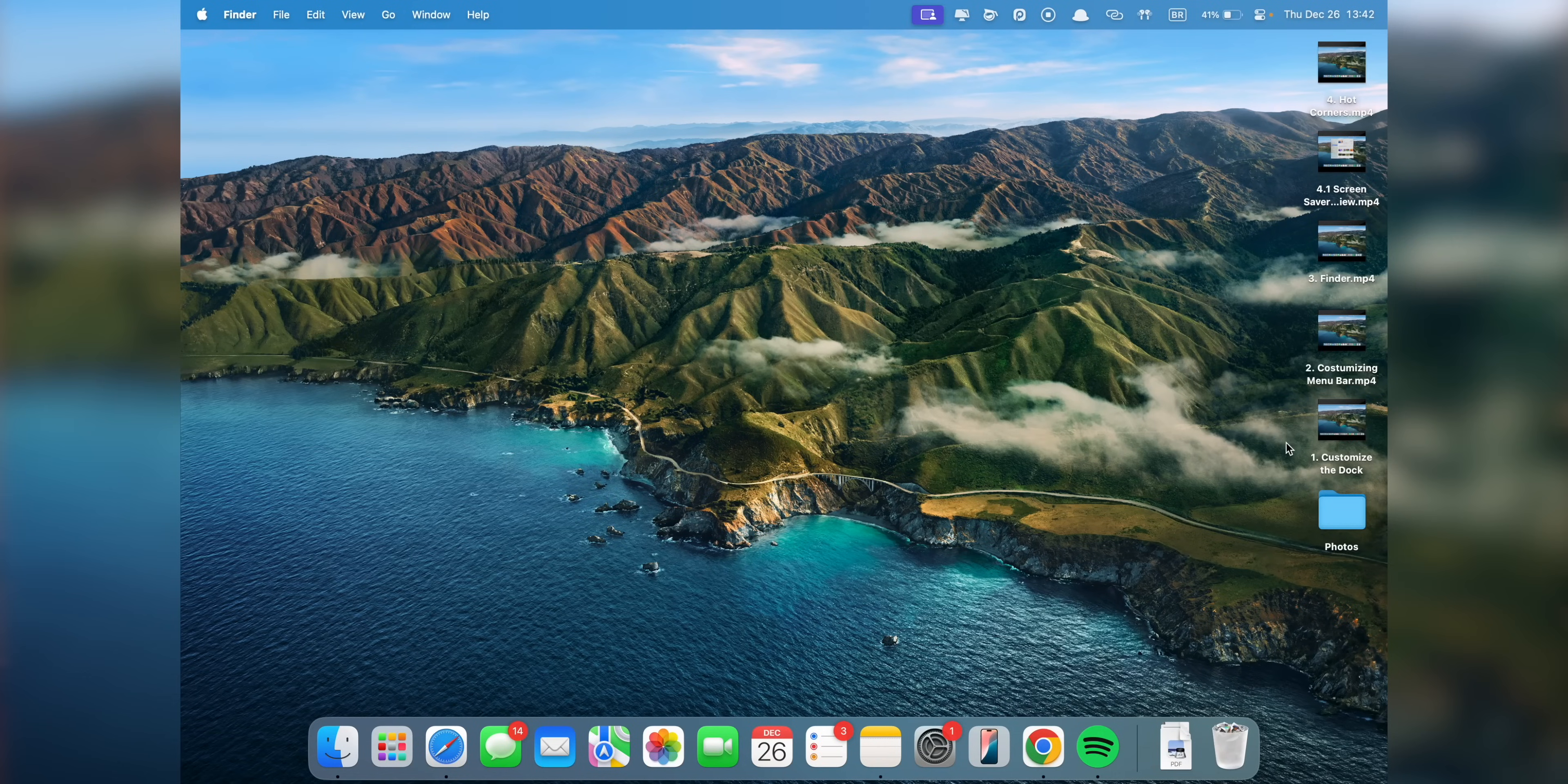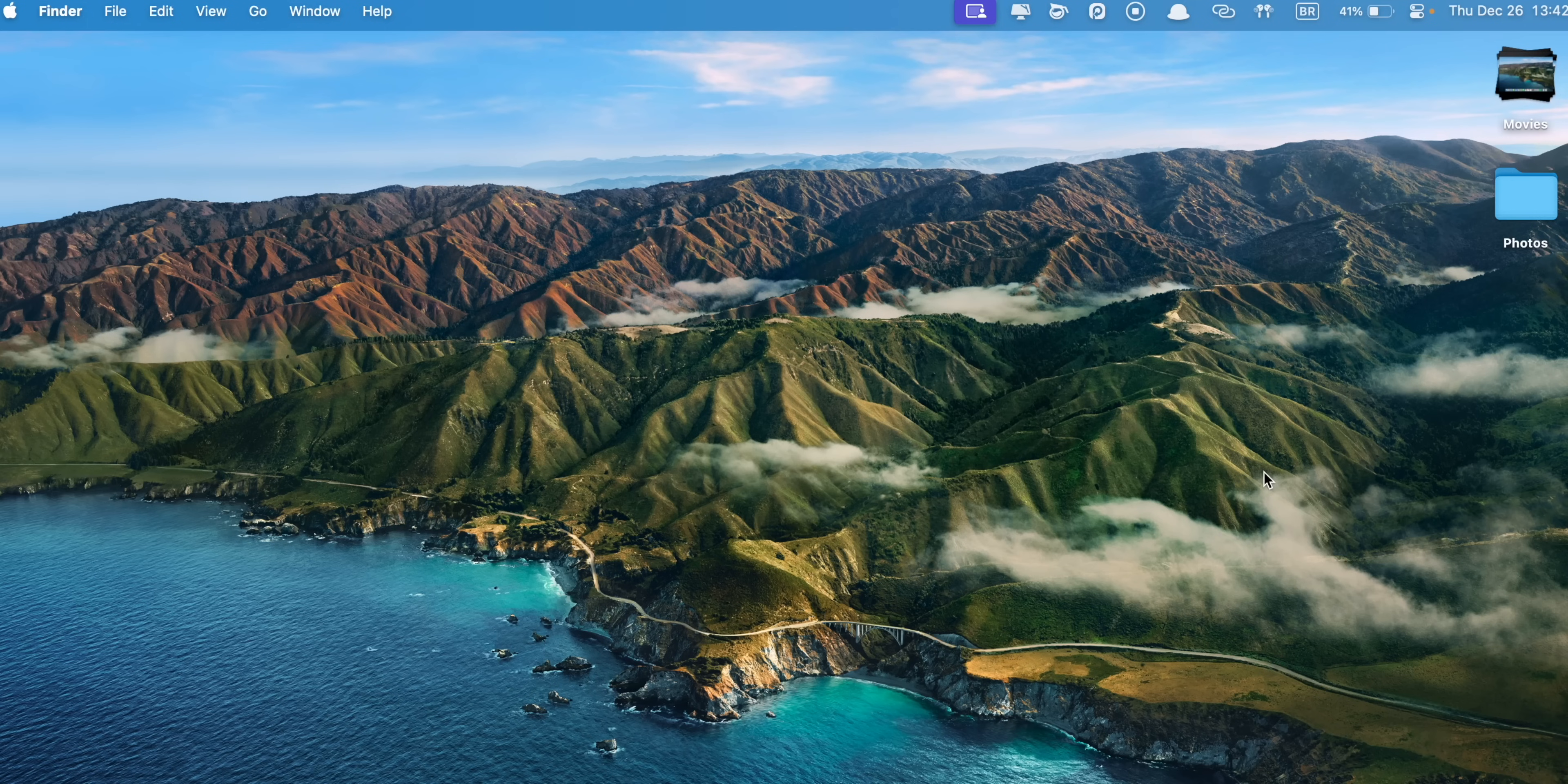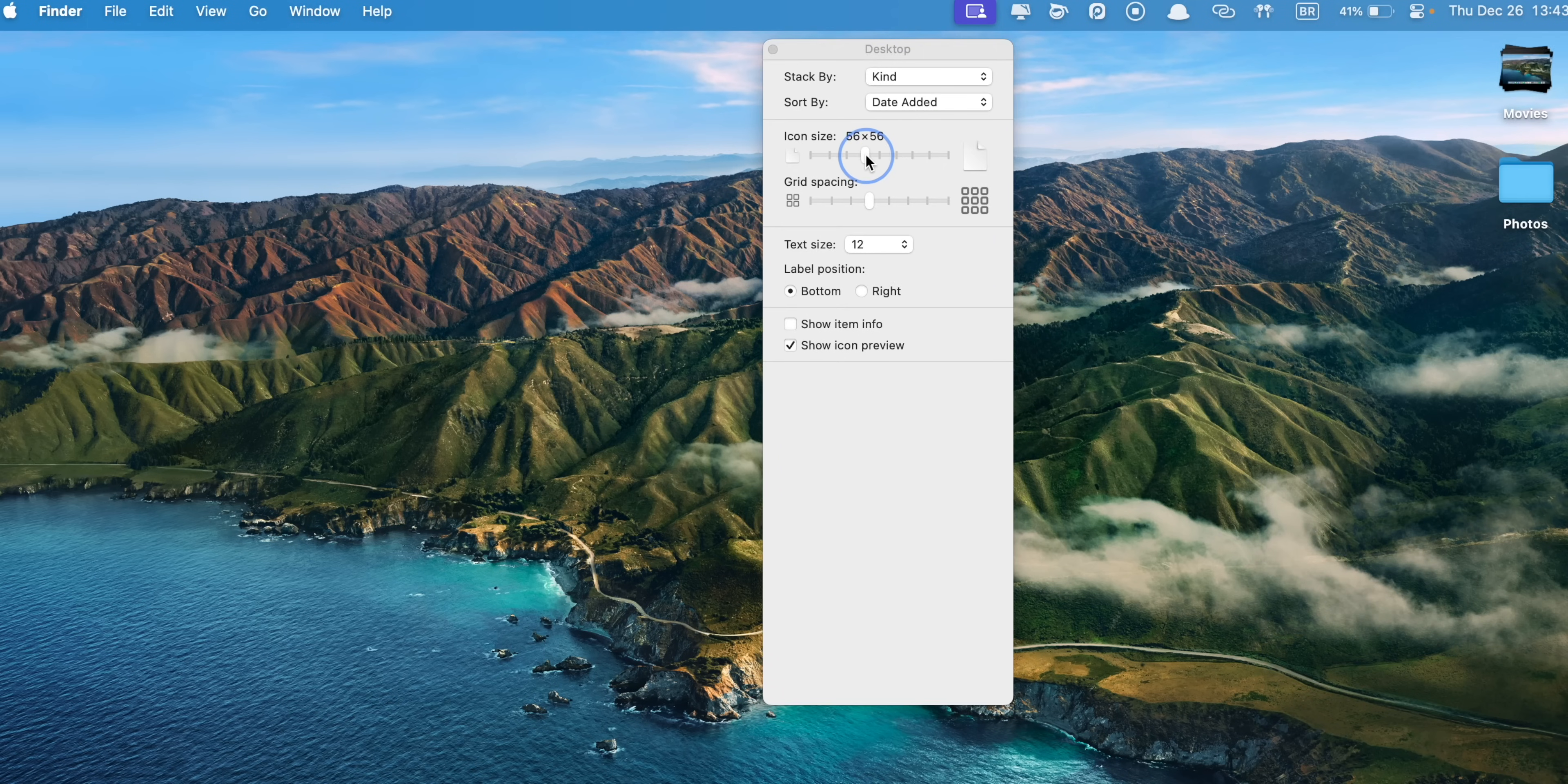Now, let's make a few adjustments to keep your desktop looking neat and tidy. Personally, I don't avoid adding files to it, but I like to keep it organized, so I always enable the stacks. Just right-click on the desktop and click on Use Stacks. I like to have them grouped by kind. And you can also go to View Options and can customize things like the icon and text size.